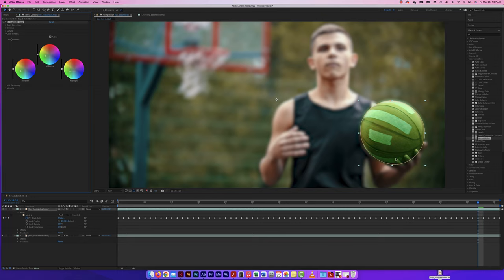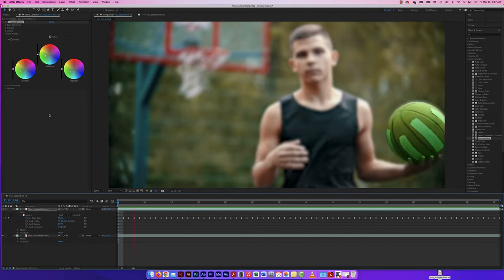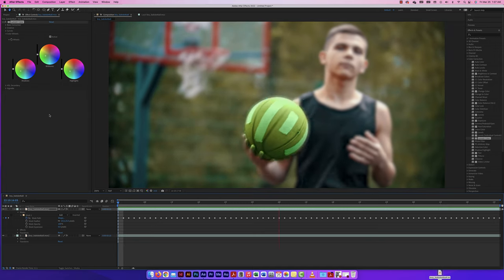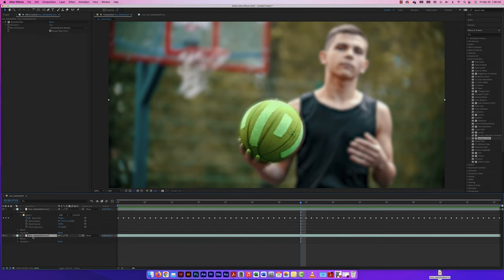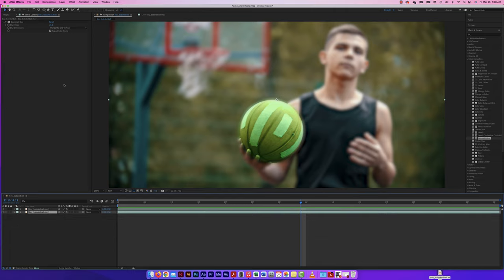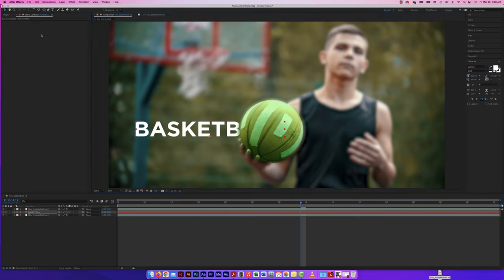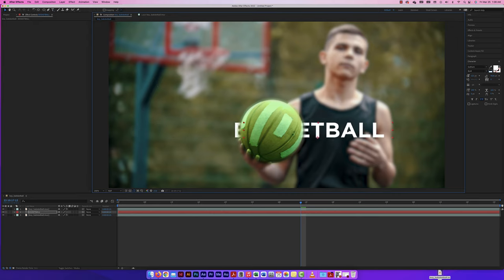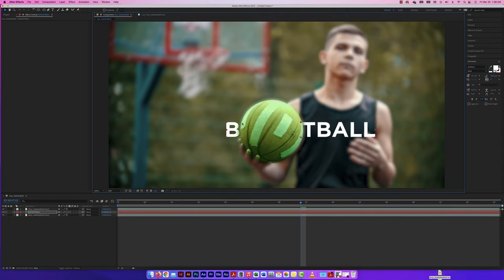The last thing I want to show is placing a text layer in between the two video layers. I'll click on the type tool, type 'basketball,' and because of the layer order, the text goes behind the masked ball layer but in front of the background. This creates an interesting visual effect, and because of the feather on the mask, we can see it more clearly.